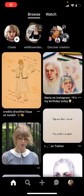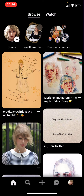Hey guys and welcome back to the Tutorial Millennial channel. In this video, I'm going to be showing you guys how you can view your stats on an idea pin that you've posted on Pinterest.